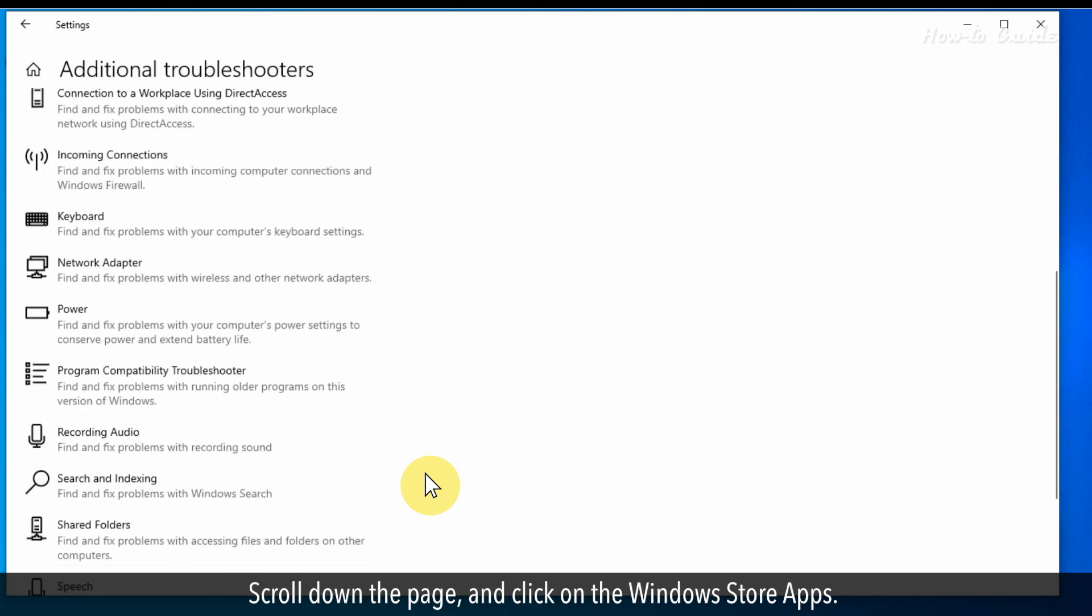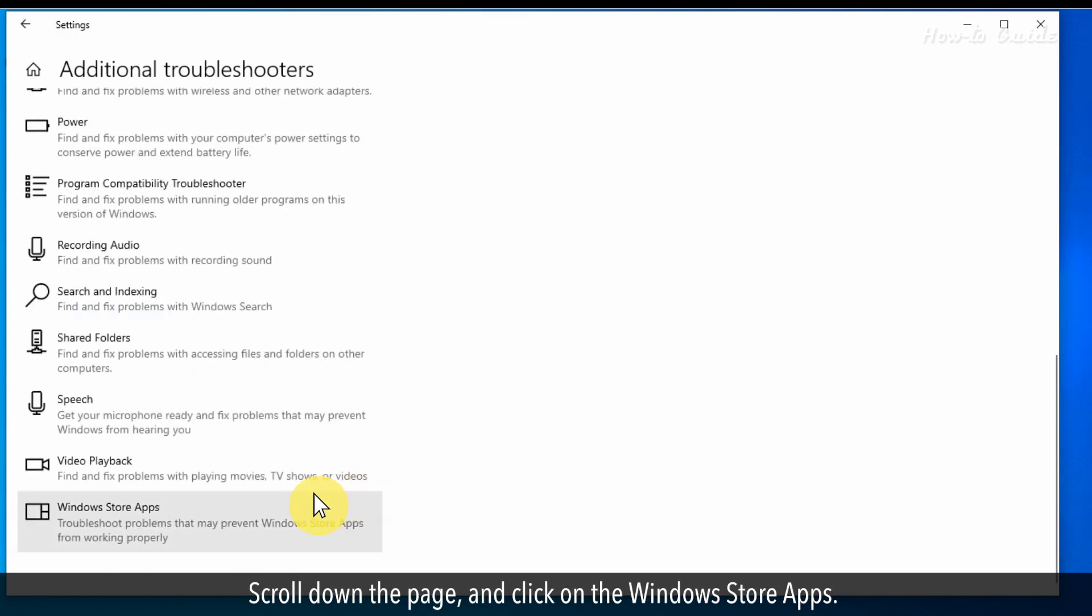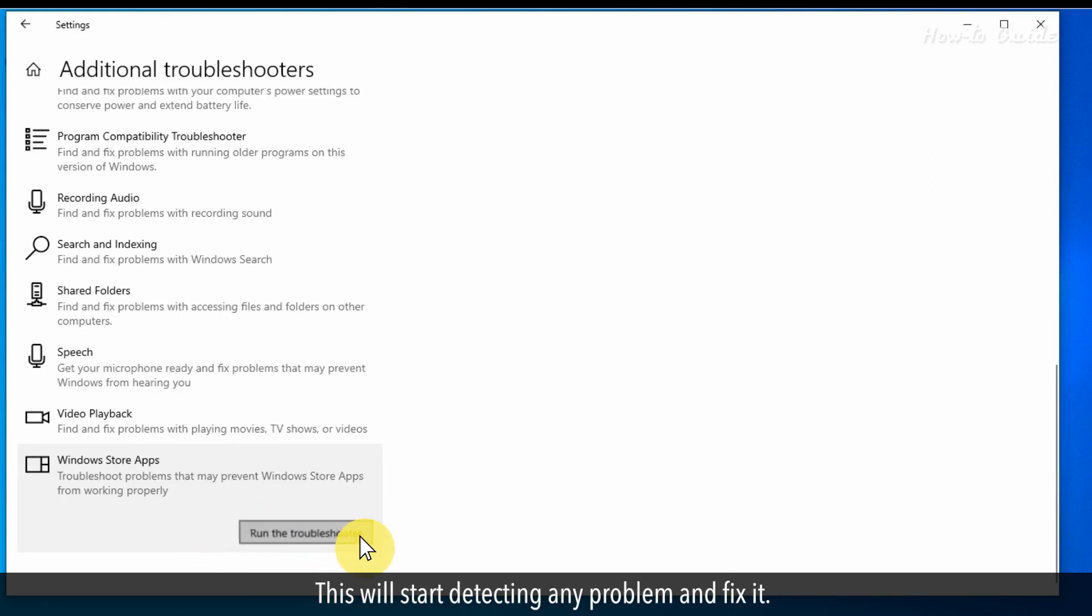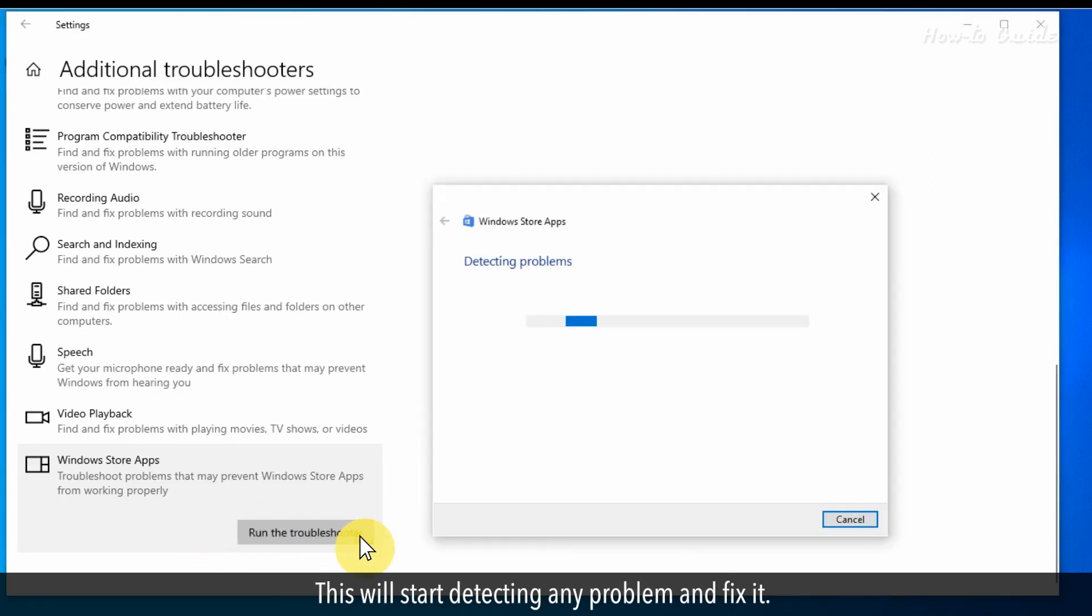Scroll down the page and click on the Windows Store apps. Now, click on the Run the Troubleshooter button. This will start detecting any problem and fix it.